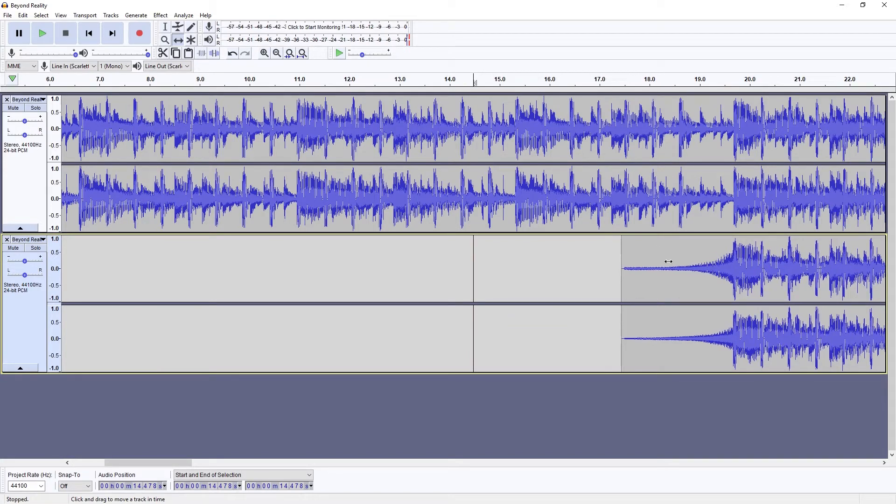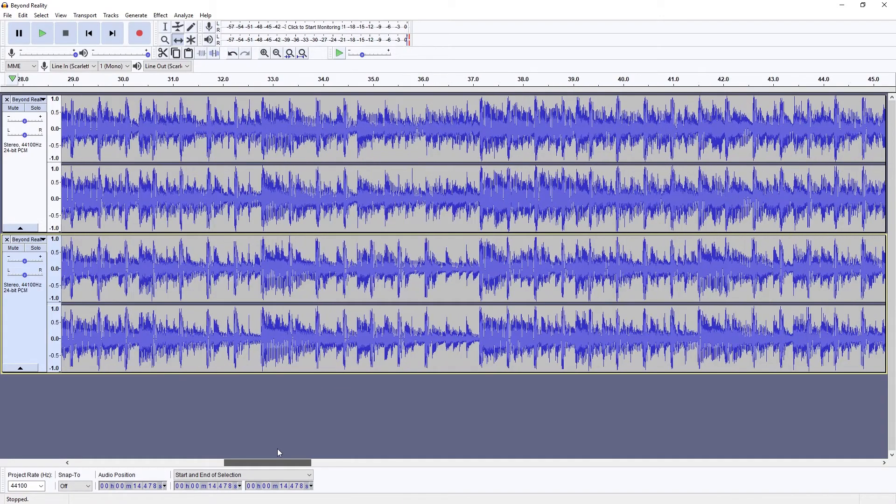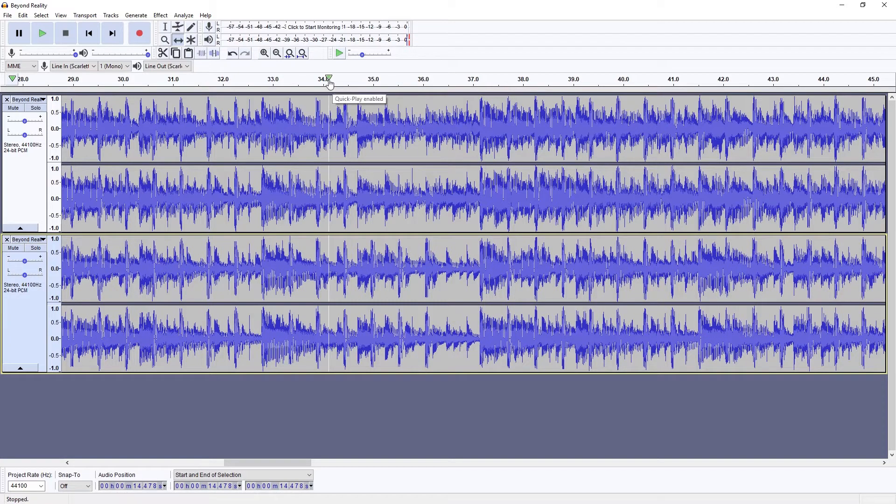To make sure this works, we can then play them back together. This song is a good example since it's very easy to see the different sections and the beat through the waveform view.